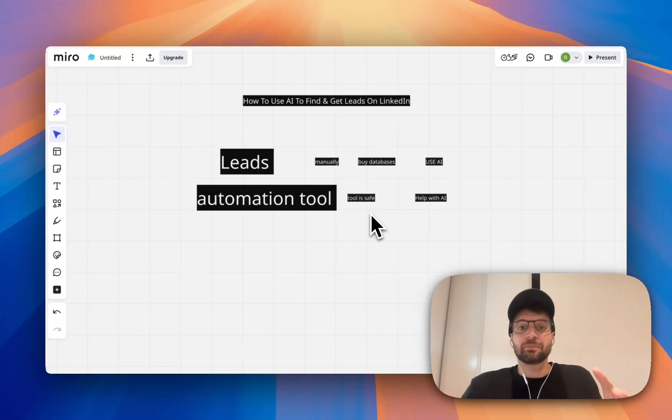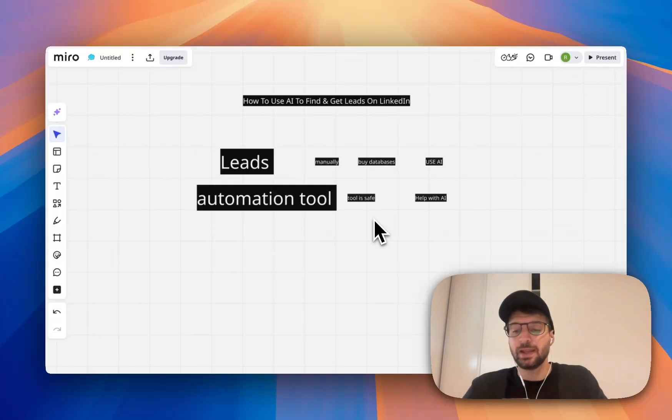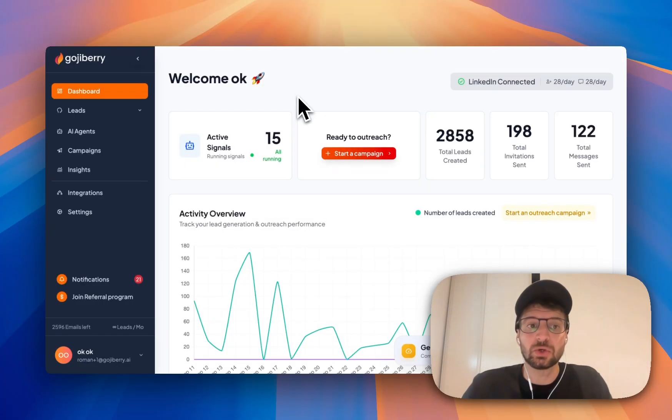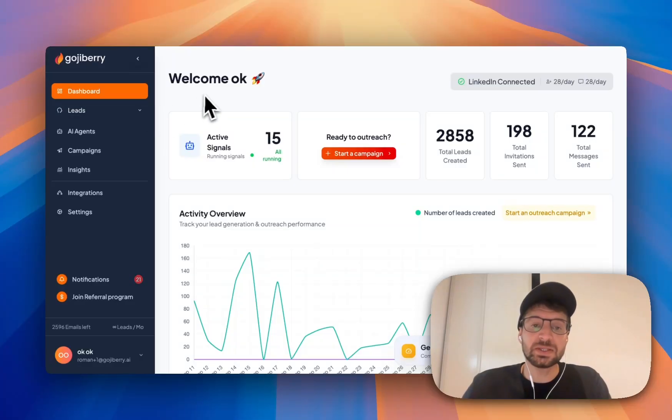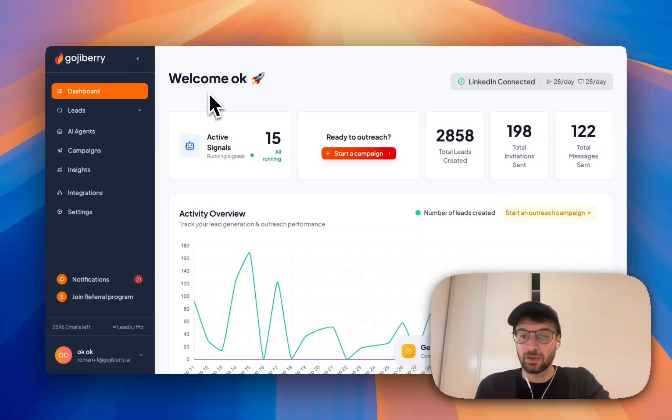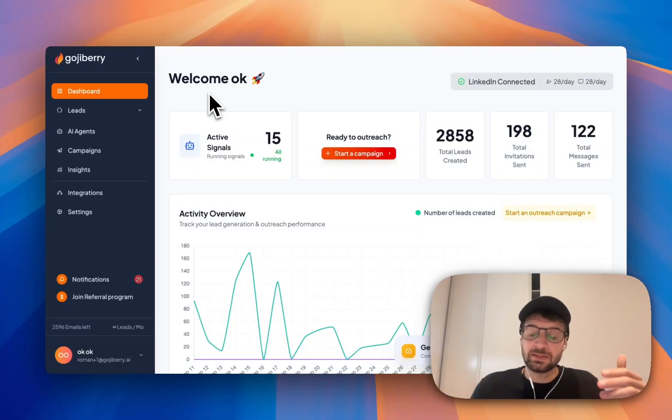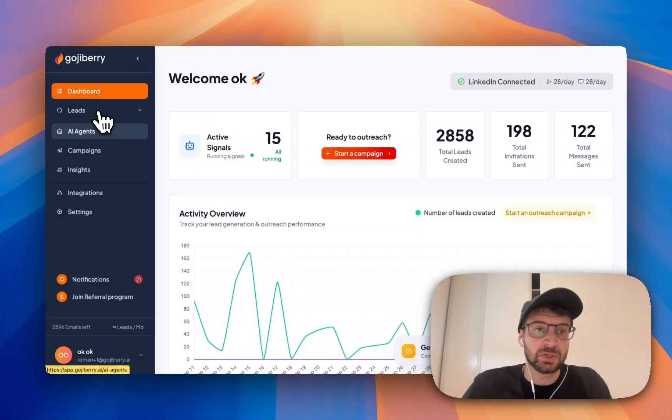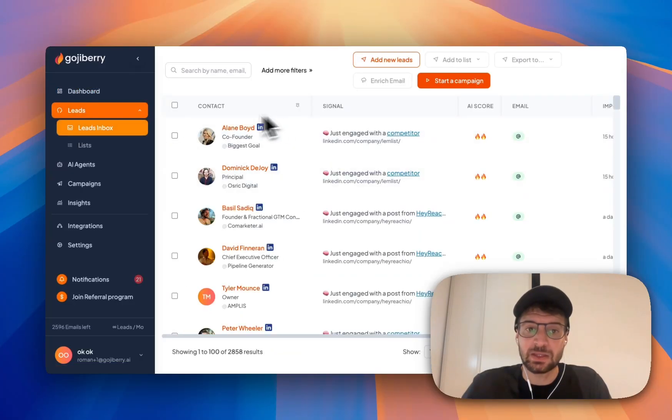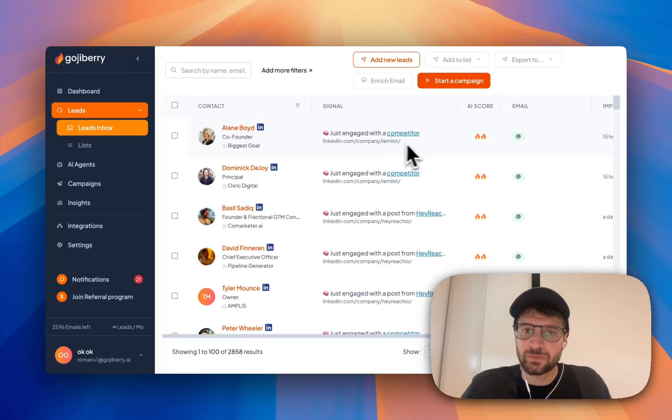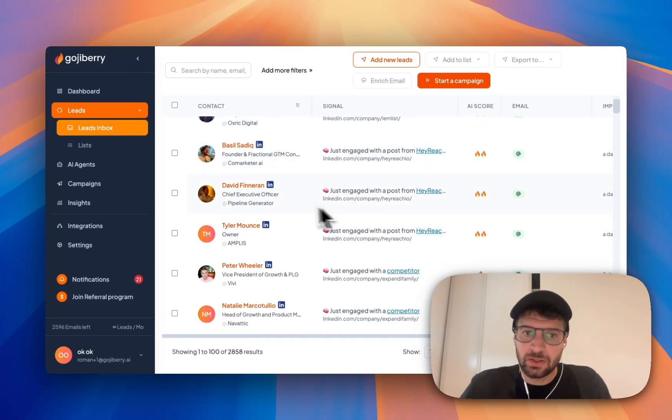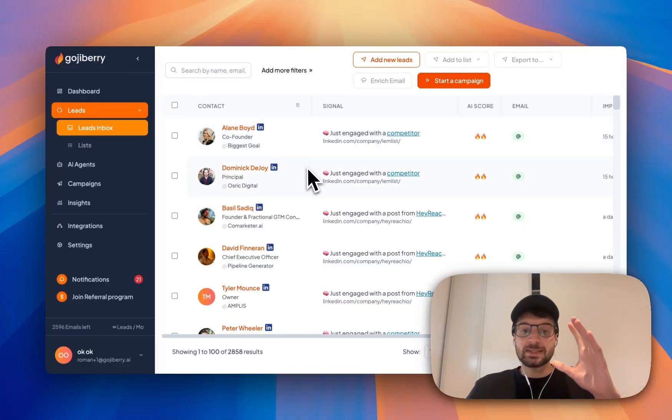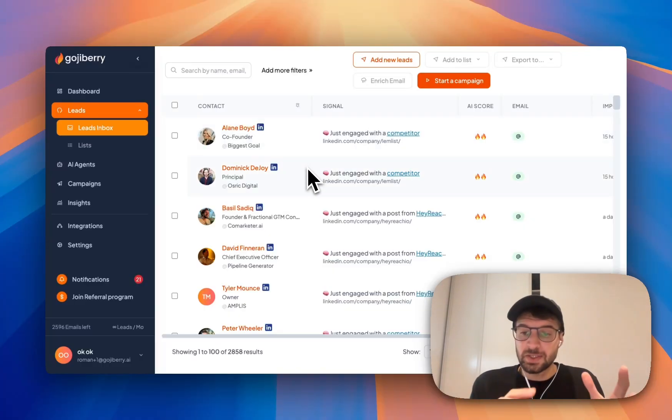So I'm going to show you a tool that helps you find leads with AI and then automate the outreach. So let me present you Goji Berry AI. Goji Berry is a tool that helps you find the best leads on the market for you. And then it gives you the possibility to do outreach within the account. So if I go to the lead inbox, every day I get new leads here. For example, Elaine just engaged with a competitor. I know that David Finneman just engaged with a post from Heyrich.